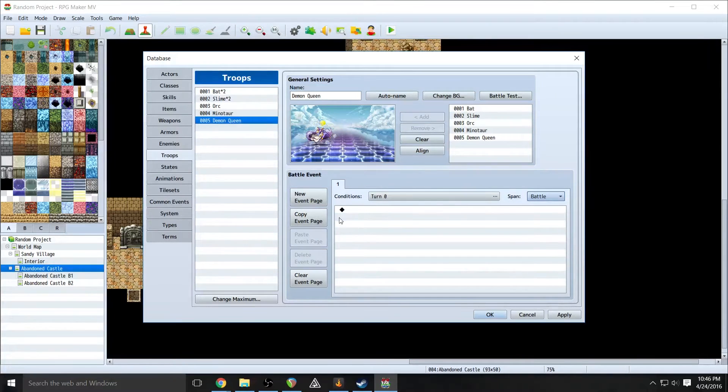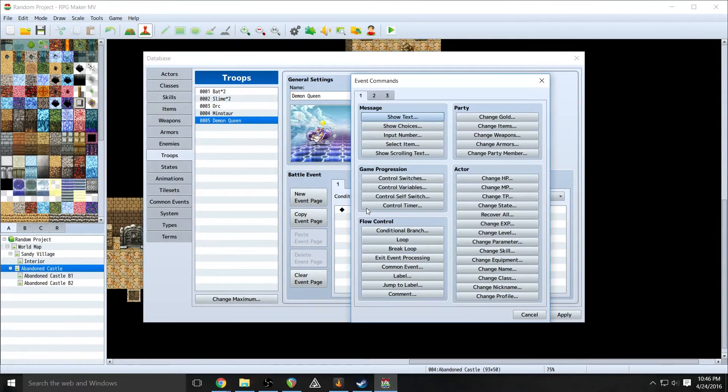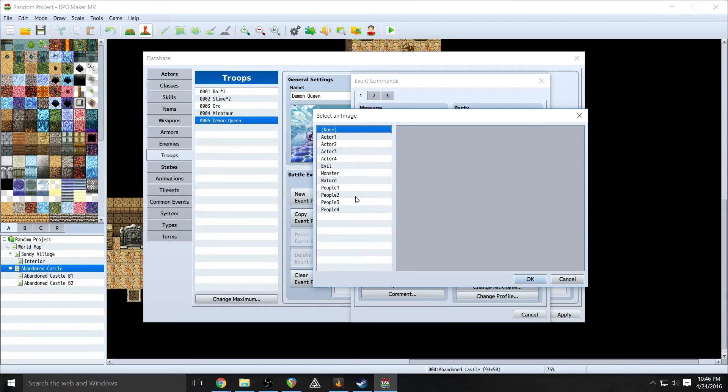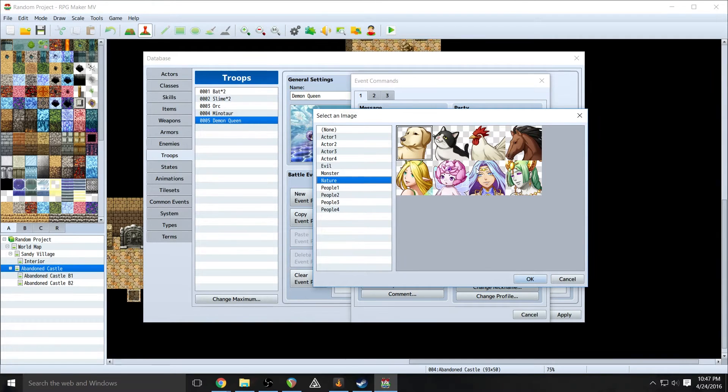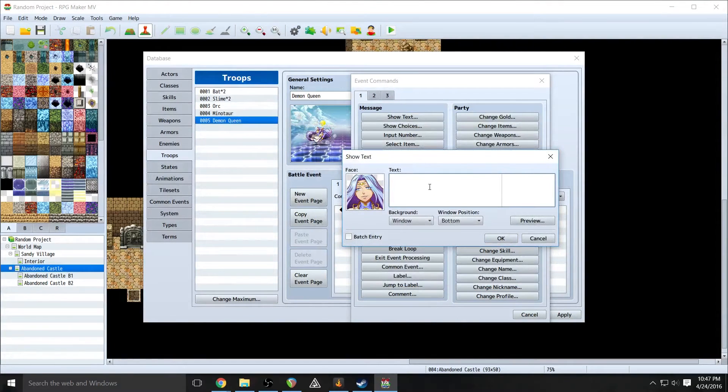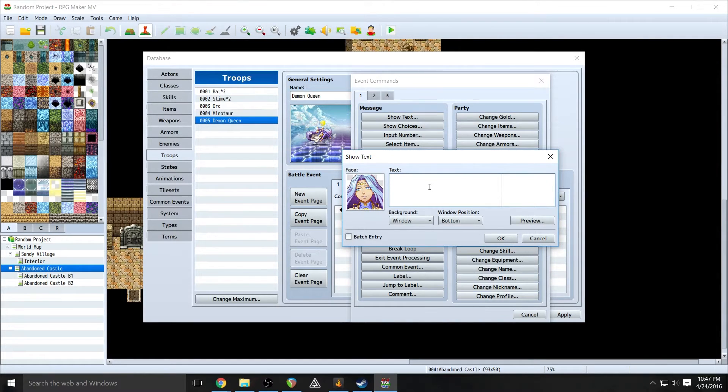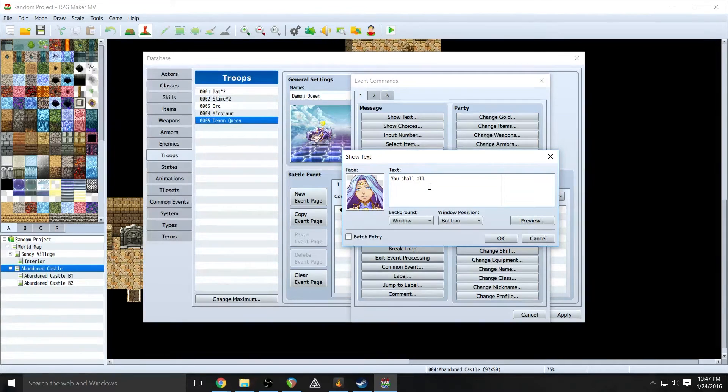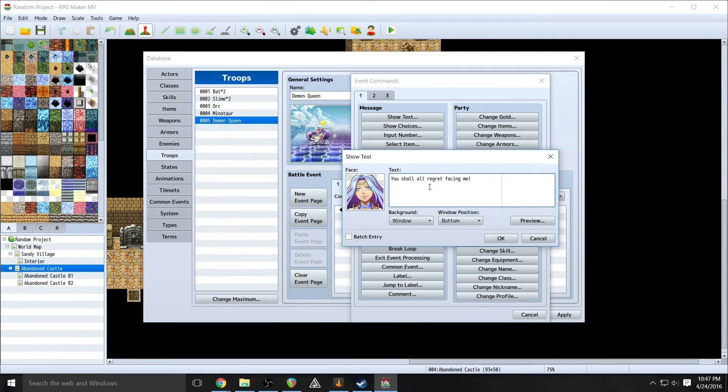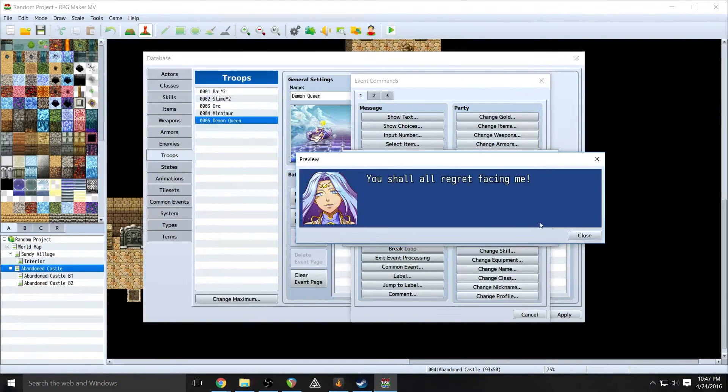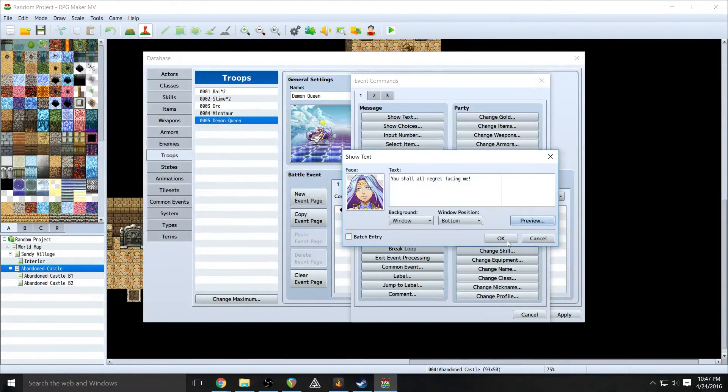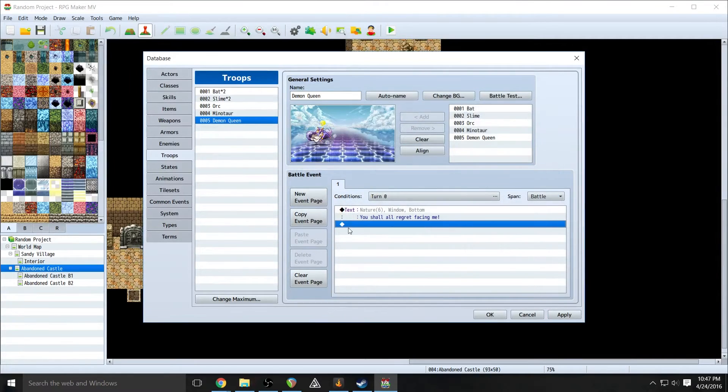So on turn zero, which is right before the battle, we just want our person to talk. So just do a show text. This is just like any other text box that we've done in any of the events, in the NPC episodes, anything like that. So we're just going to have her say, you shall all regret facing me. Make sure you preview it. Cool. Click OK.